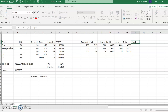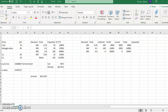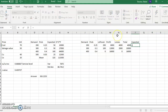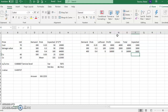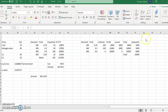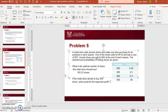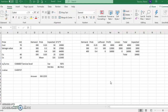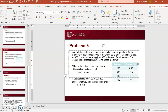My expected profit is the sum of each row's total multiplied by the probability of having that demand level. Summing everything up, my expected profit if I order 400 shoes is $10,400. That's how you answer this problem — the expected profit is $10,400.